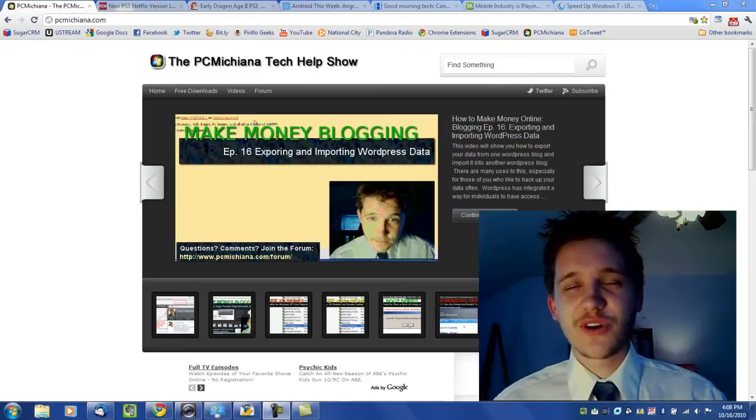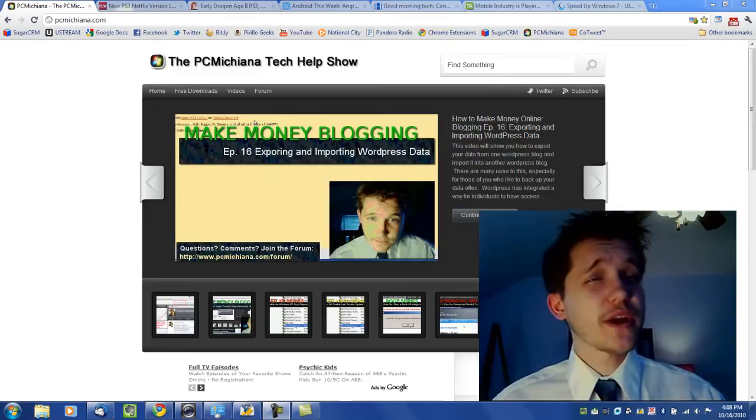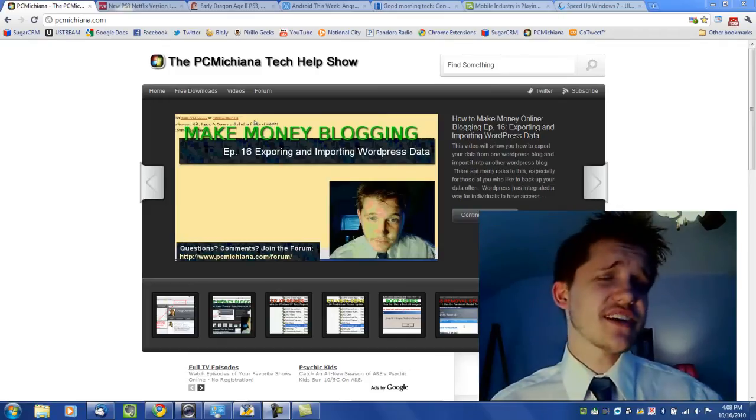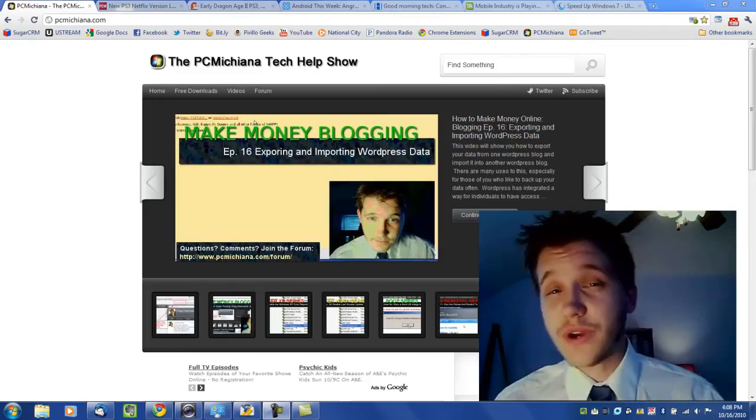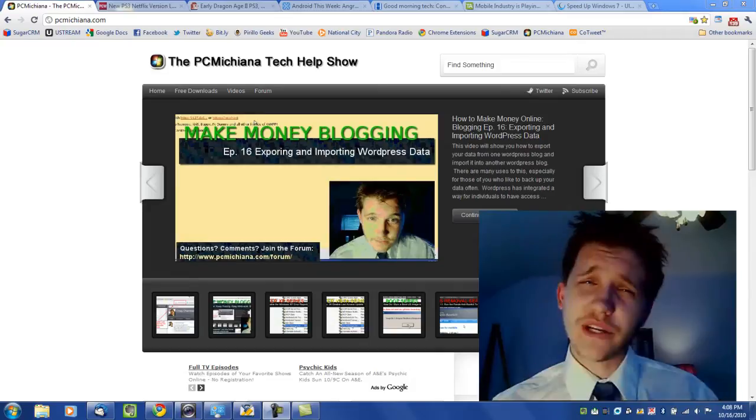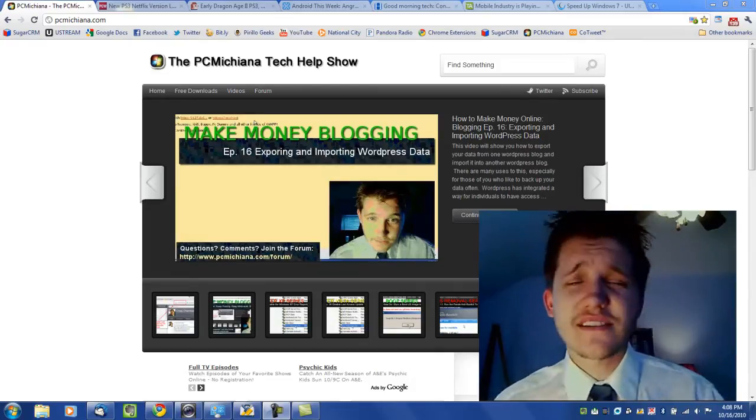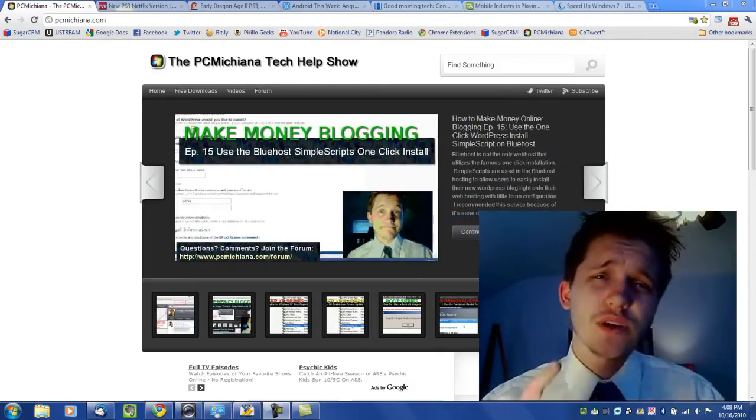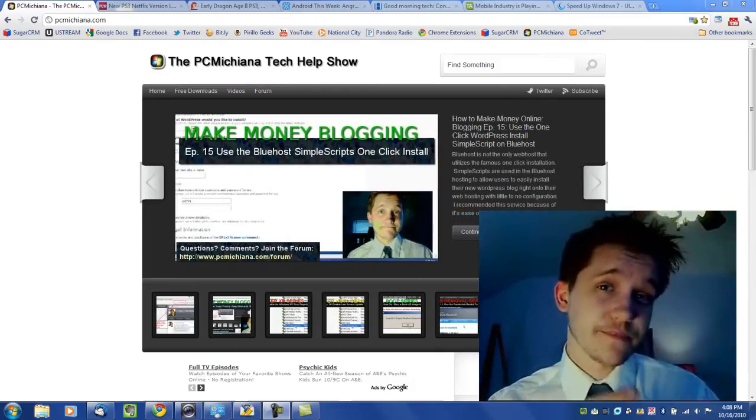Hello and welcome to the PC Machine Tech Help Show. I'm your host Craig Chairman and we are on the Faster 7 series where I show you how to speed up your Windows 7 operating system one step at a time.